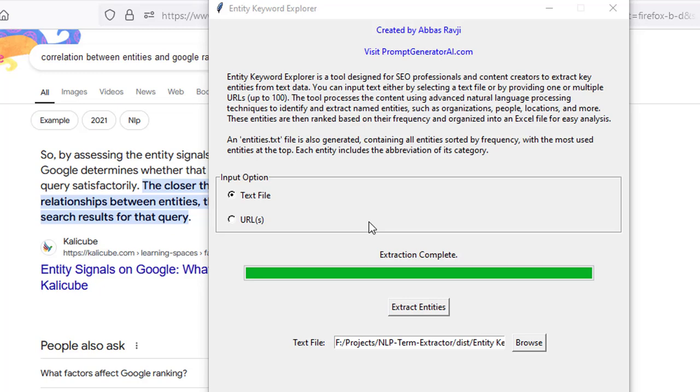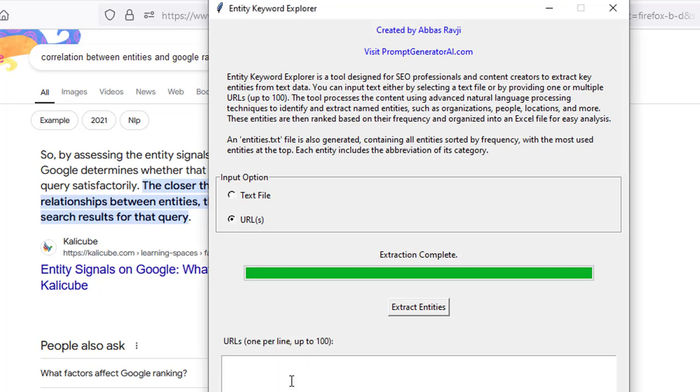The way that it works is it uses advanced natural language processing techniques to identify and extract named entities. You can use it as many times as you like, there's no charge. It works by you adding in a text file with lots of text to extract the entities, or you can add up to 100 URLs and the software will scrape all the content, bring it back, and extract the entities that way.